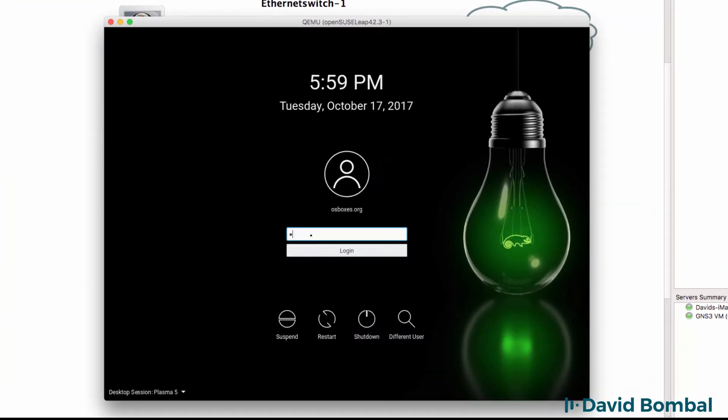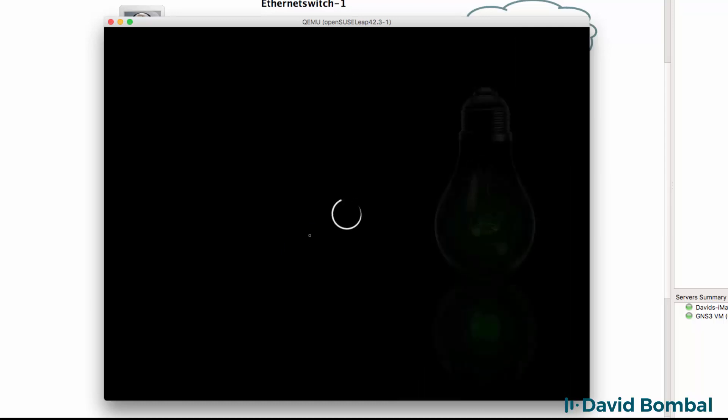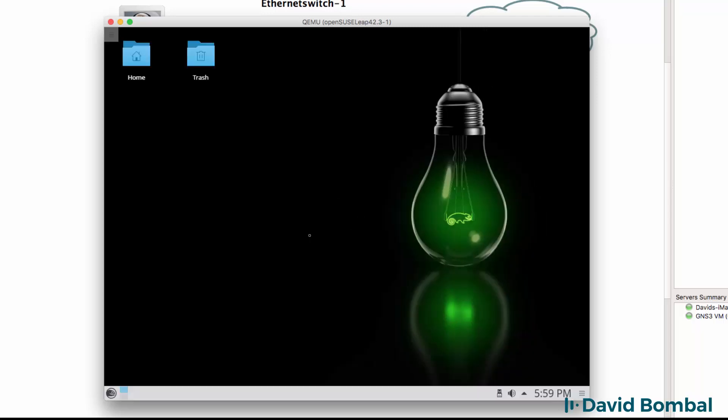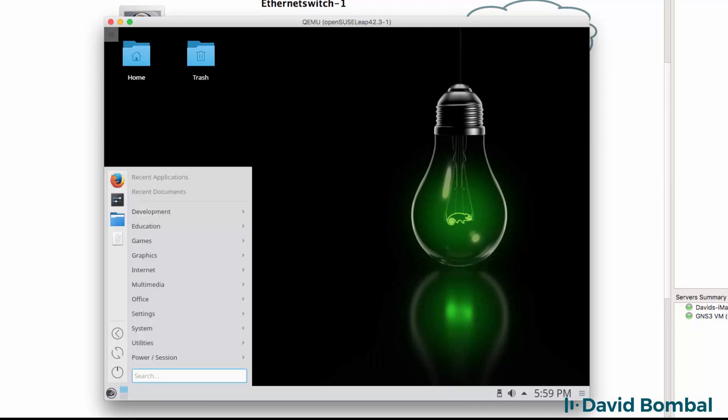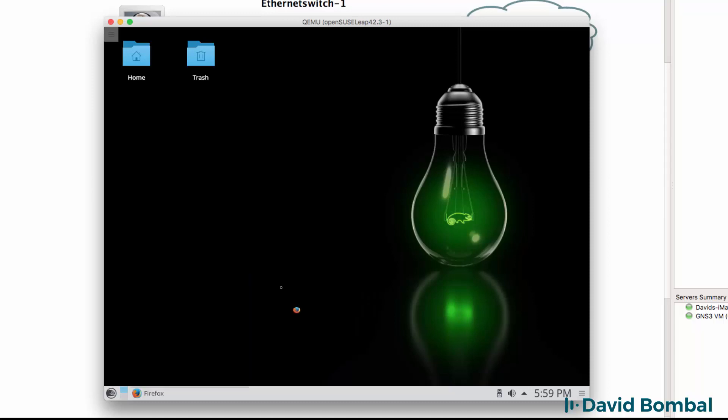I'm going to log in as osboxes.org, so you may find that useful. It may apply to you, or in your case it may boot up without a problem. I've logged in, my desktop is showing. I'll go to internet Firefox to open up a web browser.